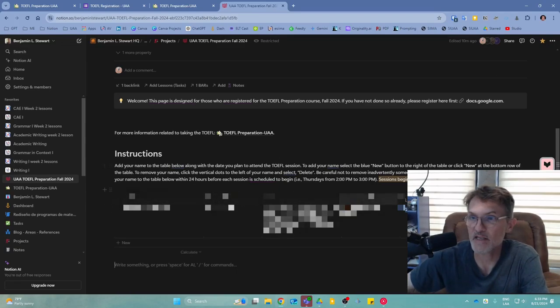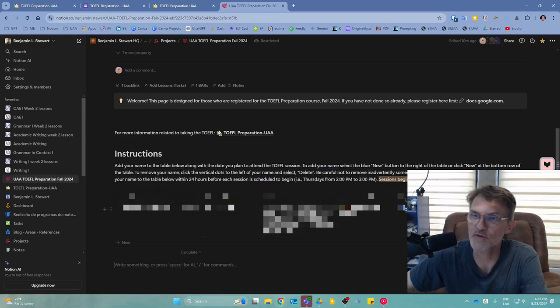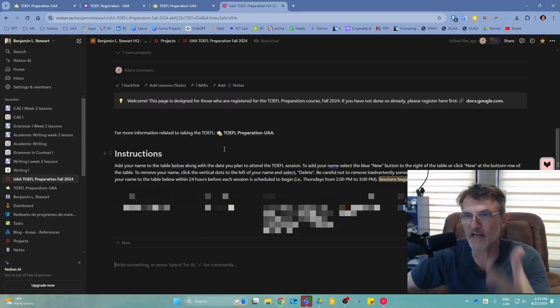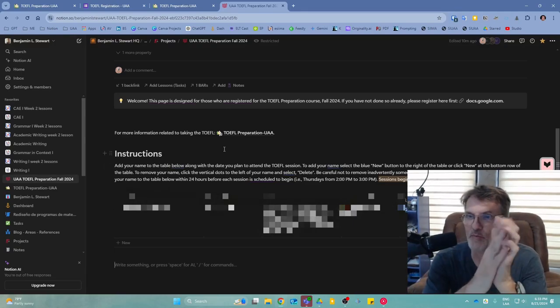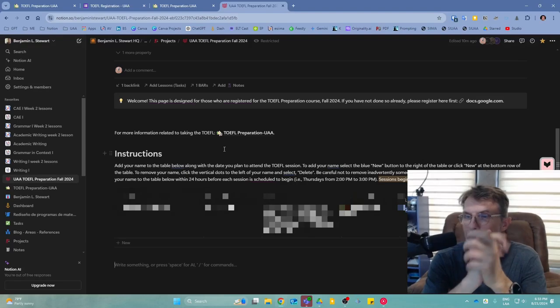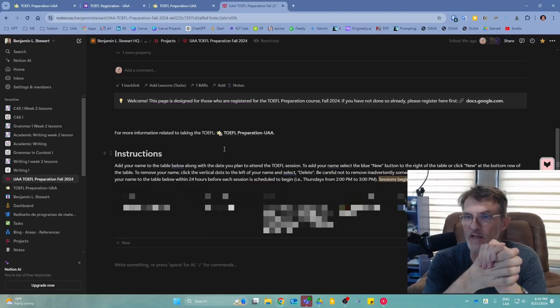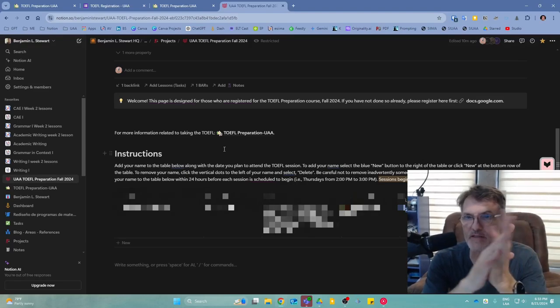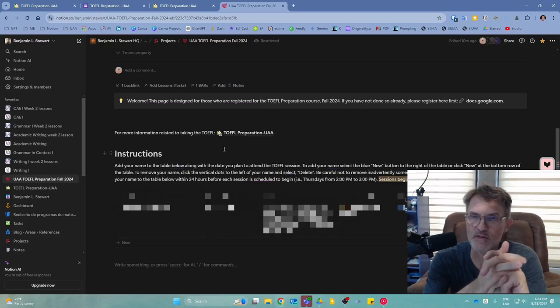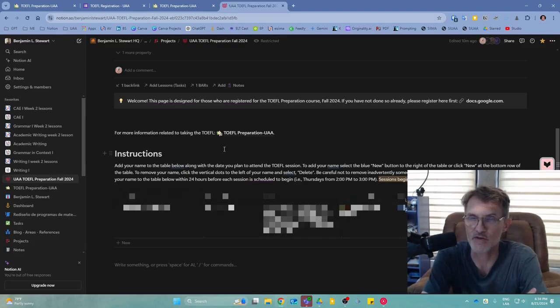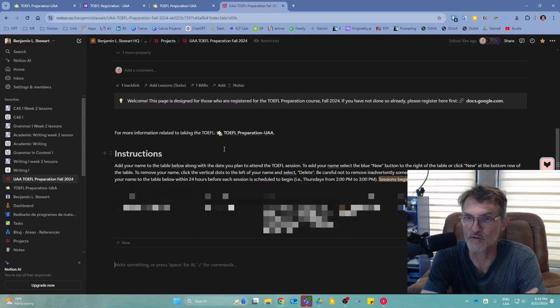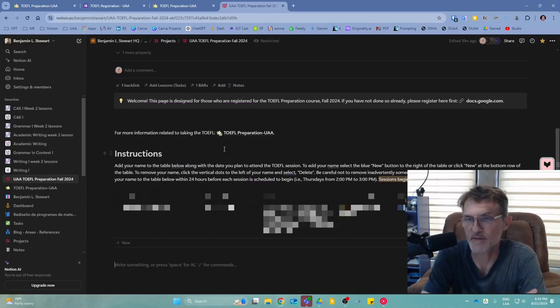That's basically it. Each of you will also have your own private page where I can leave notes and we can track your progress based on the goals you set for your TOEFL preparation.